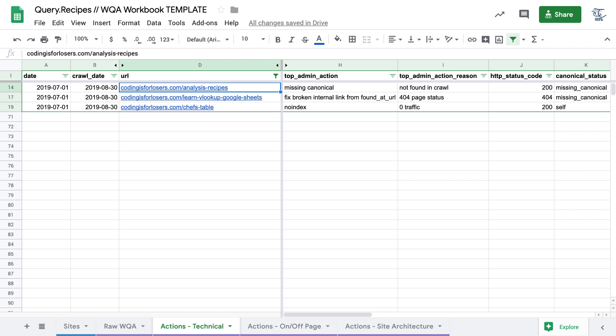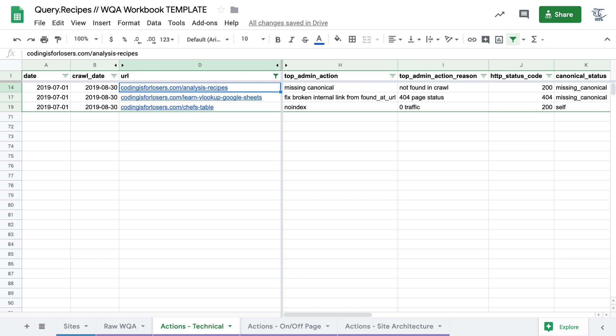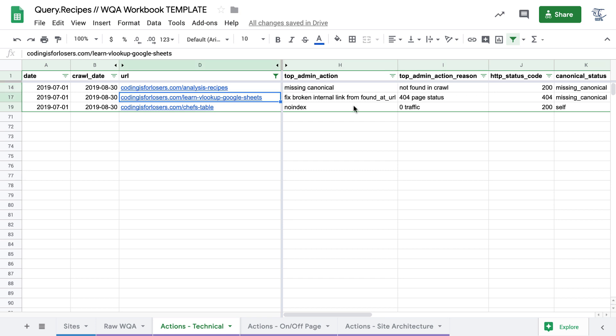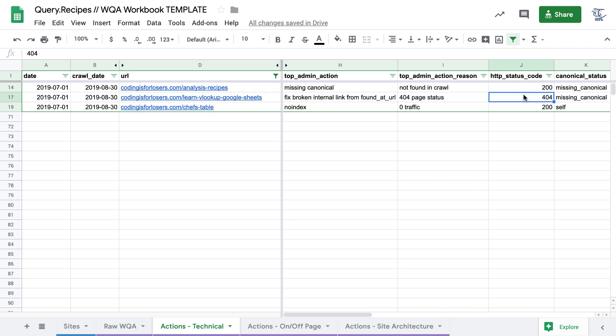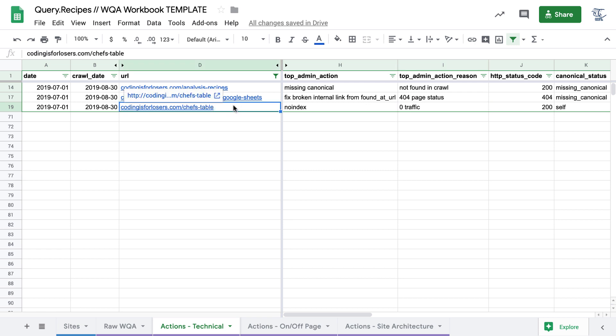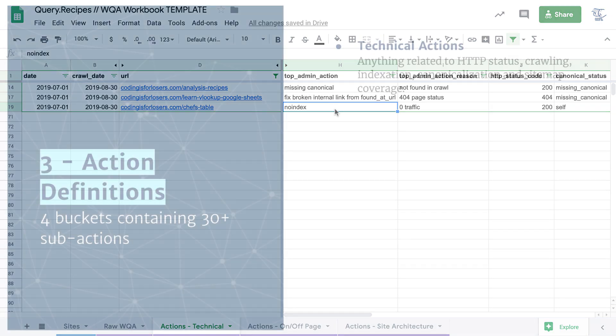These are three that I found on Coding is for Losers that are pretty typical. First is this URL analysis recipes did not have a canonical URL. It was not found in the crawl. So we want to add it in. A second typical technical action would be this Learn VLOOKUP Google Sheets page. The page was 404ing, so it actually was a broken link. So we want to fix that broken link where it was found. And a third technical example issue would be a page that's picking up zero traffic, zero organic traffic, this chef's table page. We may want to no index that because it's not providing us any organic value.